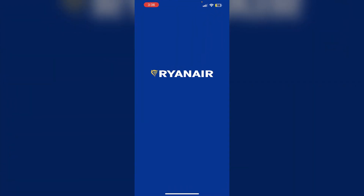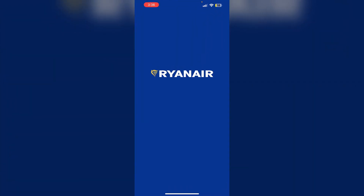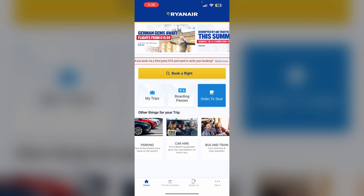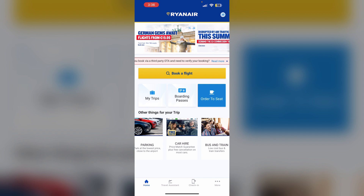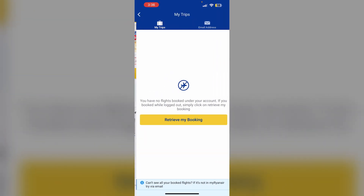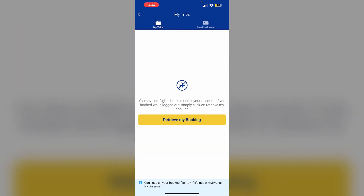First, open the Ryanair app and log into your account. Now click on My Trips. If you haven't found any, click on Retrieve My Booking.